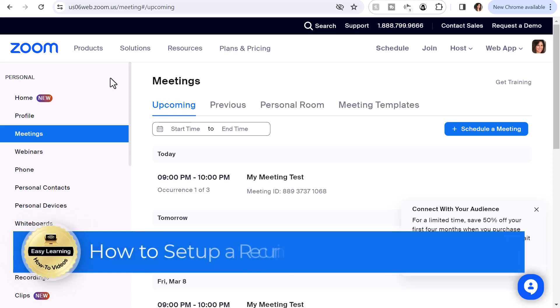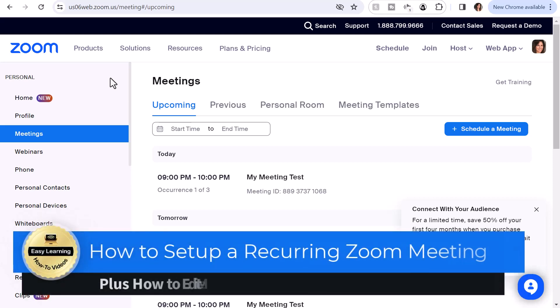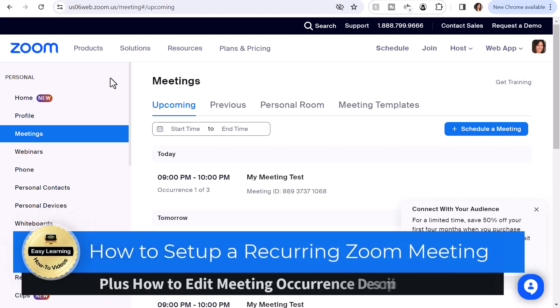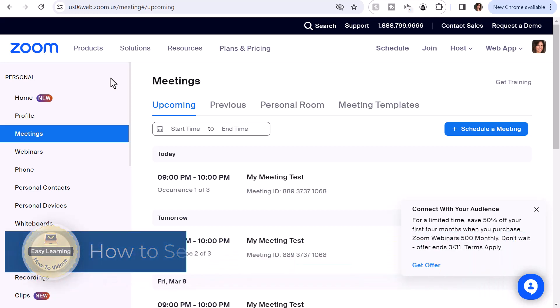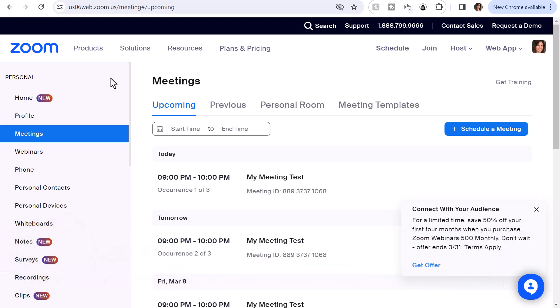Hey there, it's Amelia. In this video, I'm going to show you how to set up a recurring meeting in Zoom and also how to edit the descriptions for each occurrence in the recurring meetings.